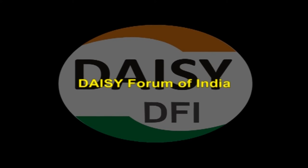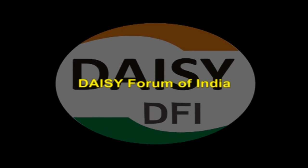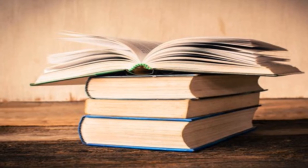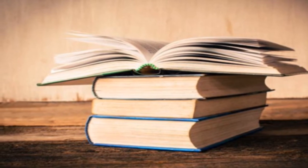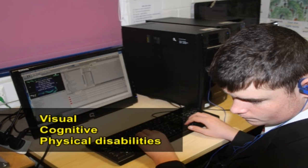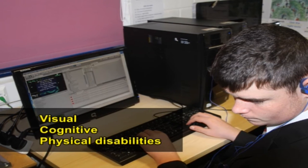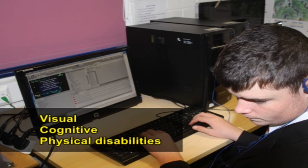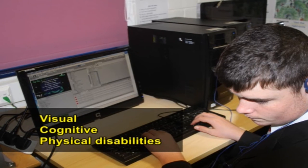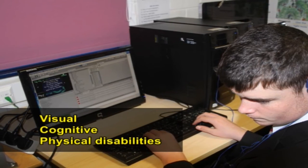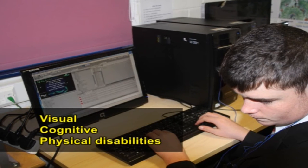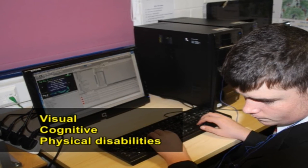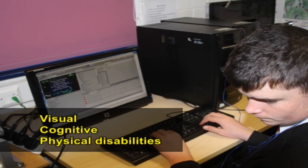Now let us discuss the DAISY Forum of India. DAISY Forum of India is a consortium of not-for-profit organizations from India involved in the production and distribution of books and reading material in accessible formats for persons who cannot read normal print due to visual, cognitive or physical disabilities. The DAISY Forum of India envisions a world where people with print disabilities have equal access to information and knowledge without delay or additional expense in their own languages.